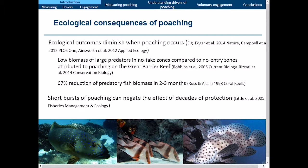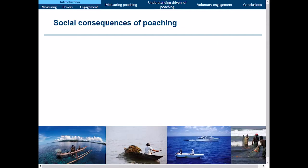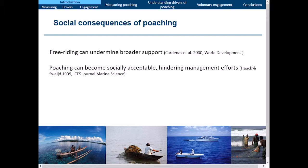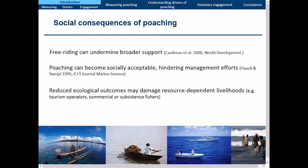There are also social consequences of poaching. The first is that free-riding — poachers stealing from everyone else — can undermine broader support. If this happens at a large enough rate, poaching might actually become socially acceptable, which would hinder management efforts. This may result in reduced ecological outcomes that then damage resource-dependent livelihoods like tourism operators, commercial or subsistence fishers.